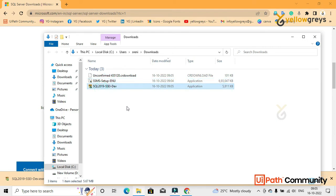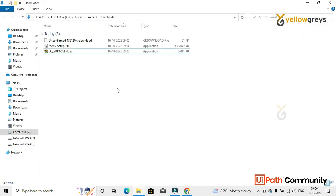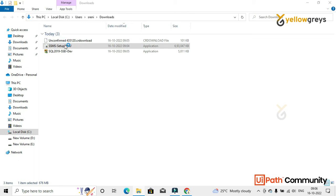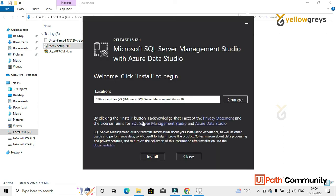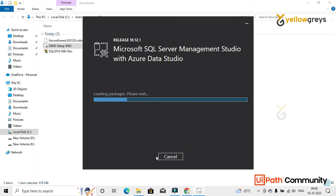Let's start installing these on our machine. First, install the SSMS setup, then we will install the server. Double-click on the SSMS installer, click Yes, and this is the path where it is going to install. Then click Install. It will start loading its packages and we need to wait for some time.